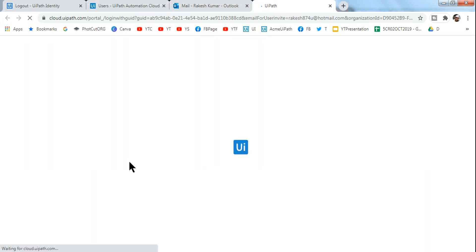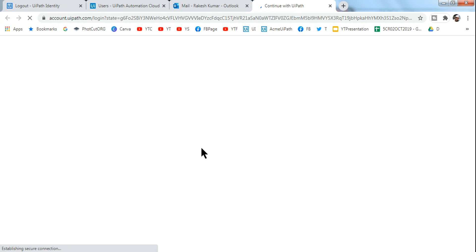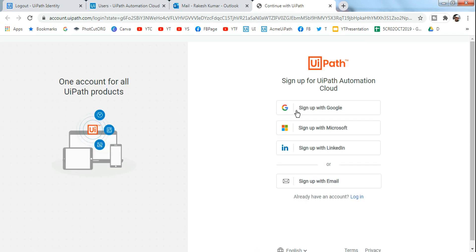So let me accept the invite. So the moment I accept, it would allow me - let's say your friend is doing this - so it will allow your friend to log into the same Orchestrator account. All I have to do is sign up with, let's say, Microsoft because I am using the Microsoft account.